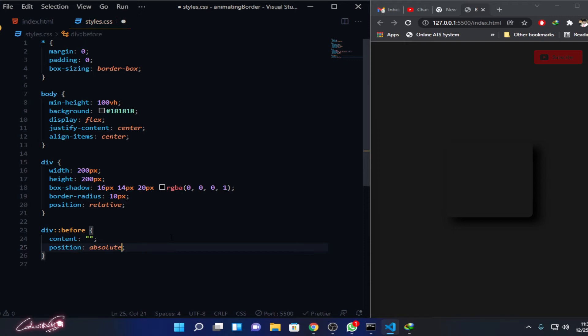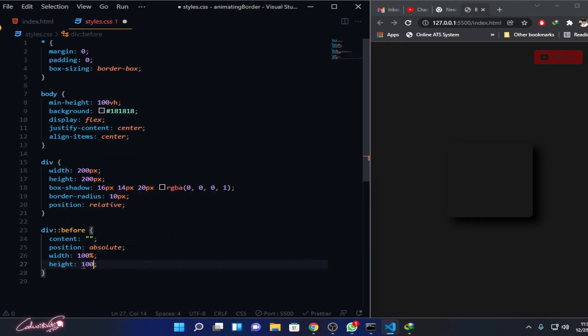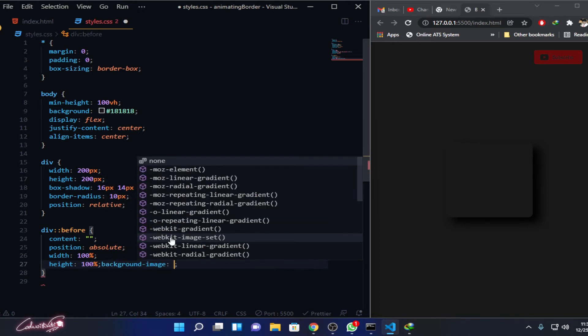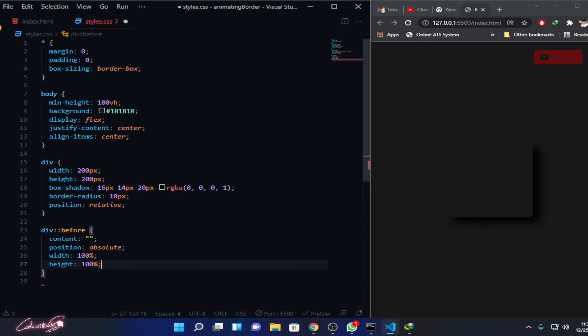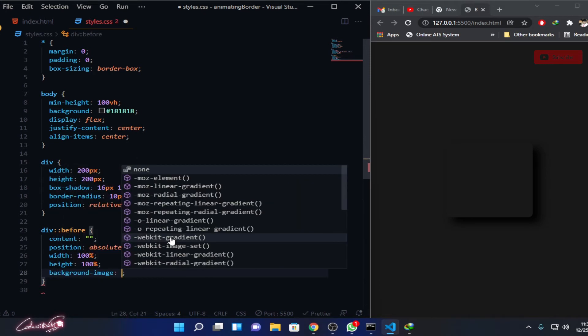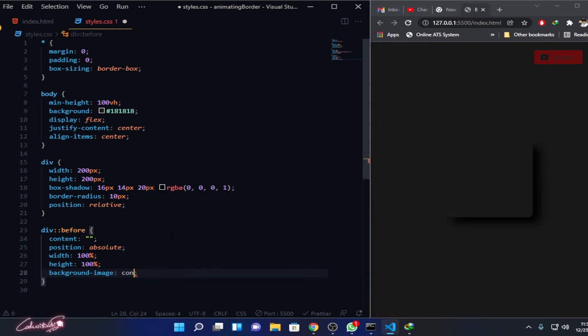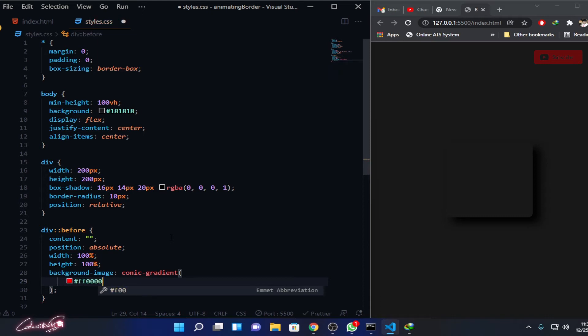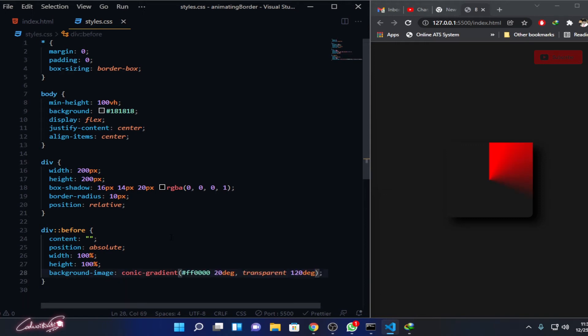Absolutely we don't need any content inside, so content nothing. Then position as an absolute position. This is going to take 100% width, also 100% height - that means its parent element's height. Then I'm going to add some background using background-image. In the background-image you can see we have the conic gradient. Don't misspell it: c-o-n-i-c hyphen gradient. First I'm going to give a very specific color like #ff0000. That should be at 20 degrees. And another one is transparent at 120 degrees. Now you can see that we have this gradient effect over here.